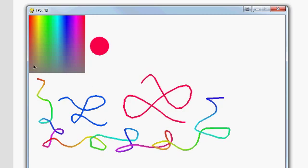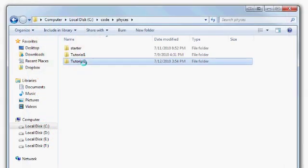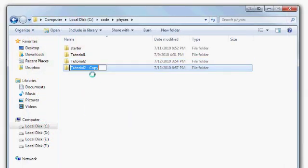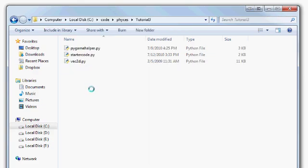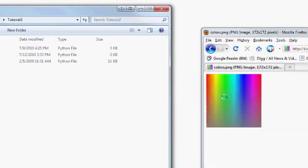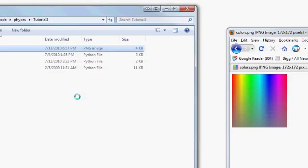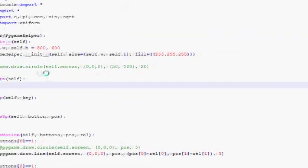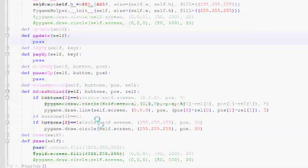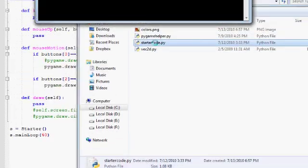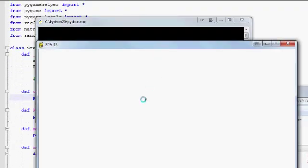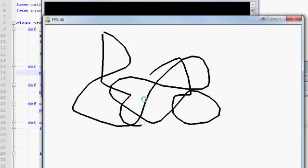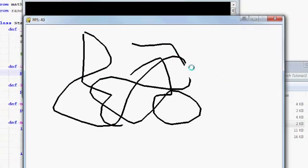In the process of doing so we will basically learn how to deal with images, because this thing here is just an image, and we will also touch on how to use variables. Copy paste tutorial number two because we will be working on top of it. We will also need this picture here — the link is in the video description — so drag and drop colors.png and the starter code into your editor. This is the code we have from tutorial number two — it's basically a simple paint program where we can draw and erase with the right mouse button.